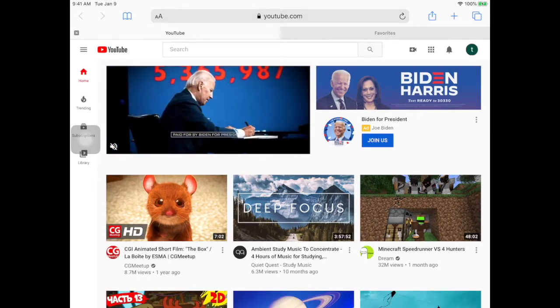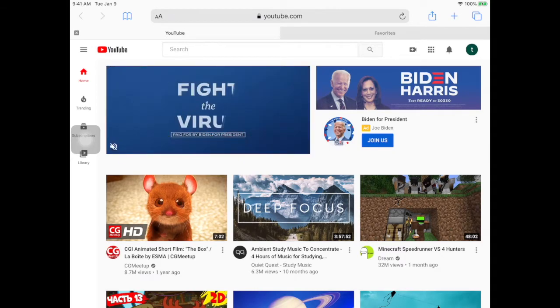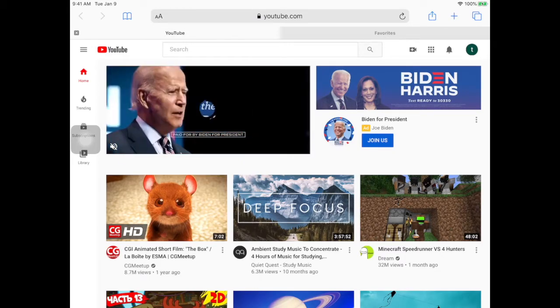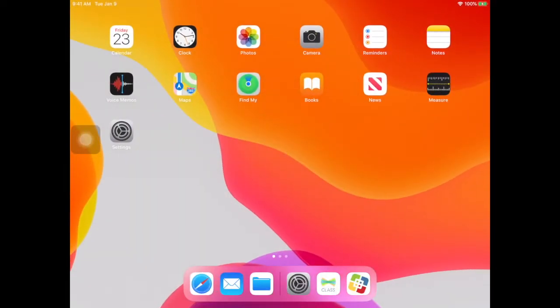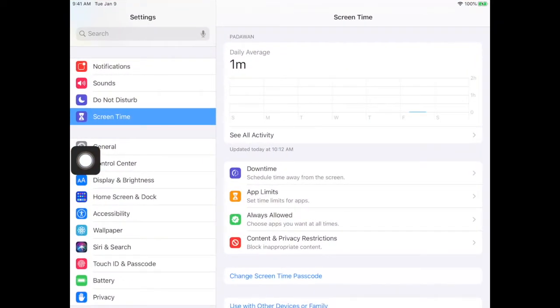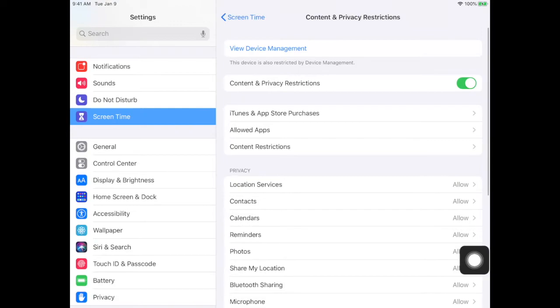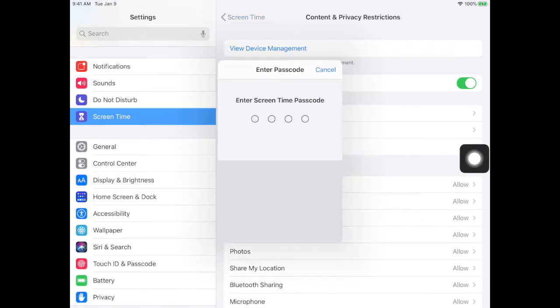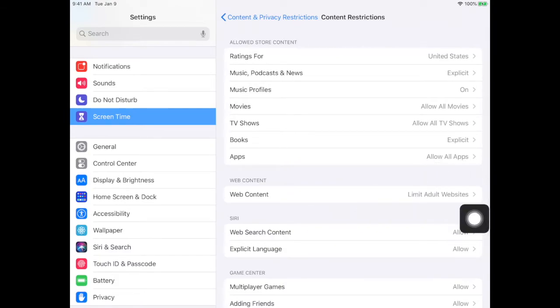Now, if you want to stop allowing that because we're outside of class time, you go back home, go to your settings, go to your content and privacy restrictions like you did before, content restrictions, type in your passcode, go to your web content.